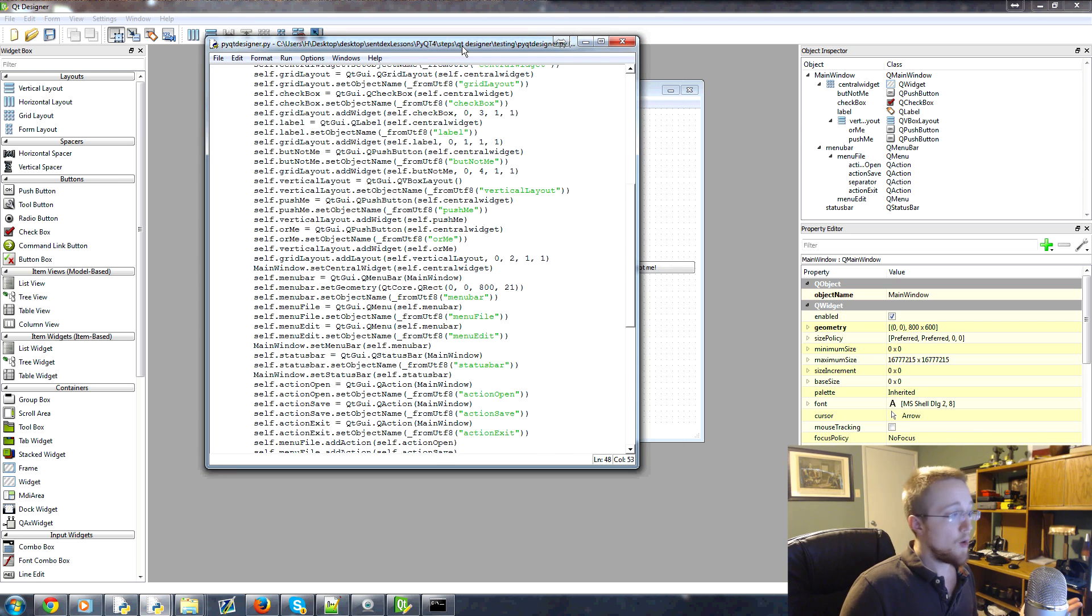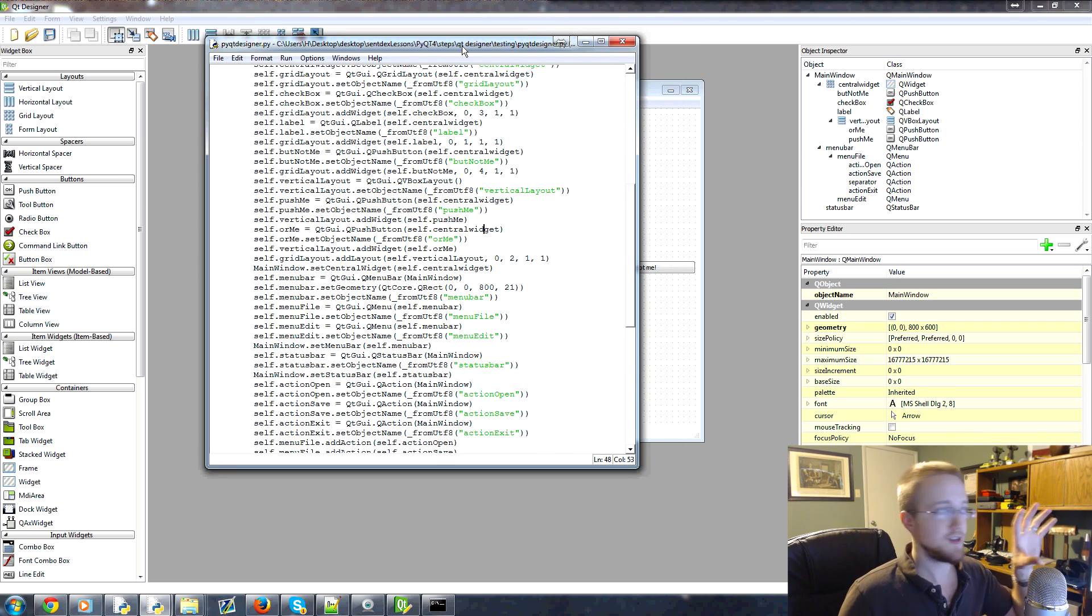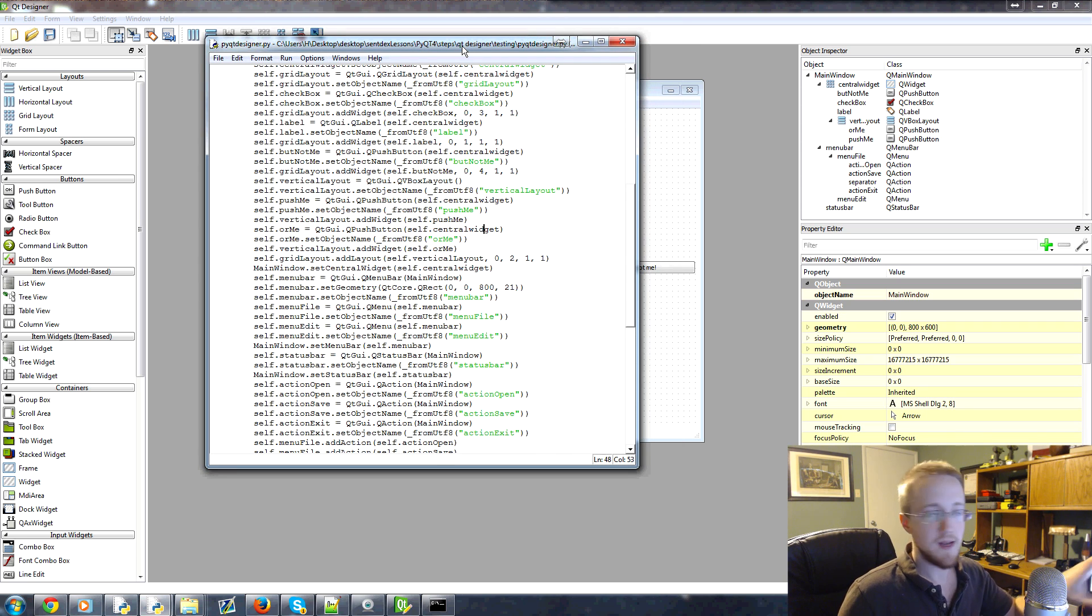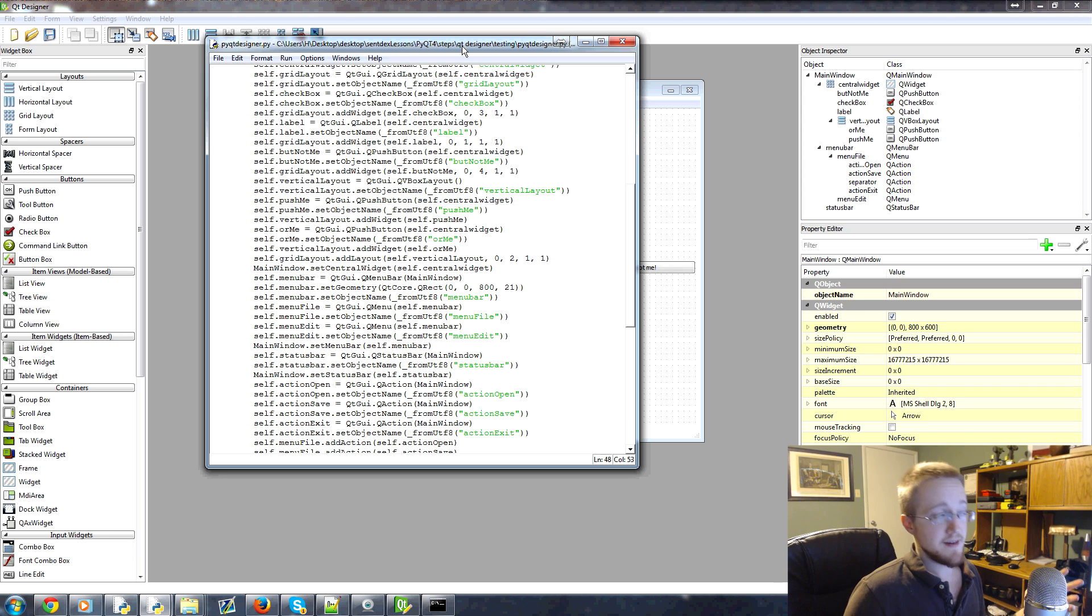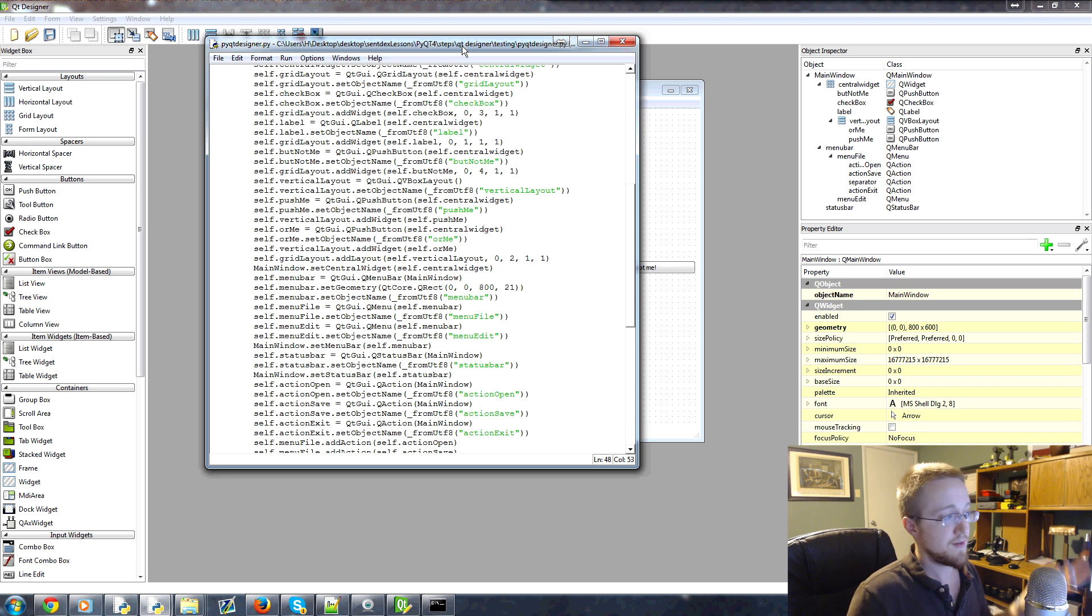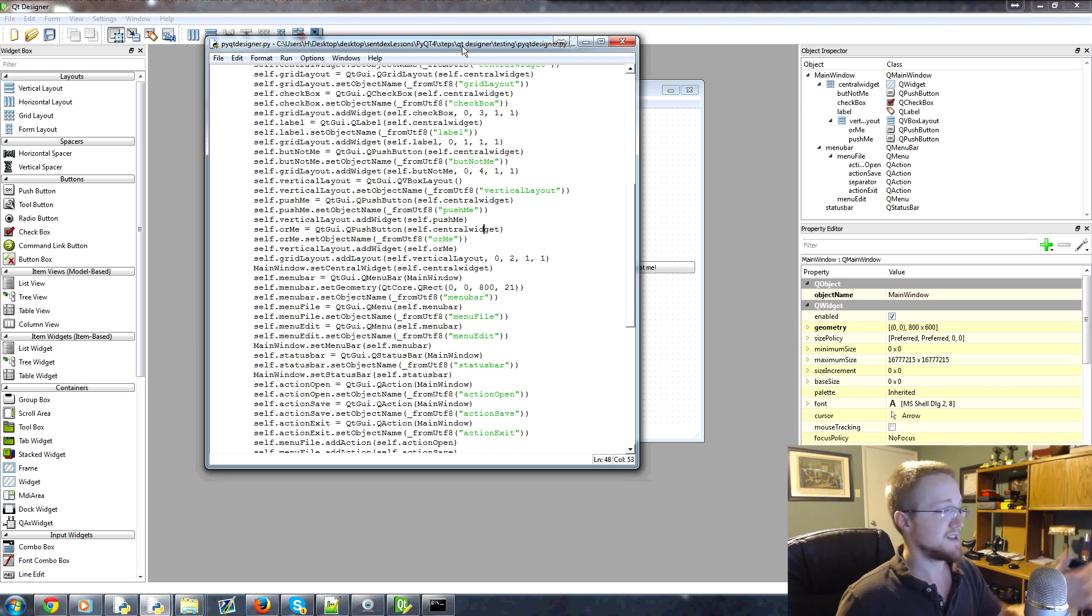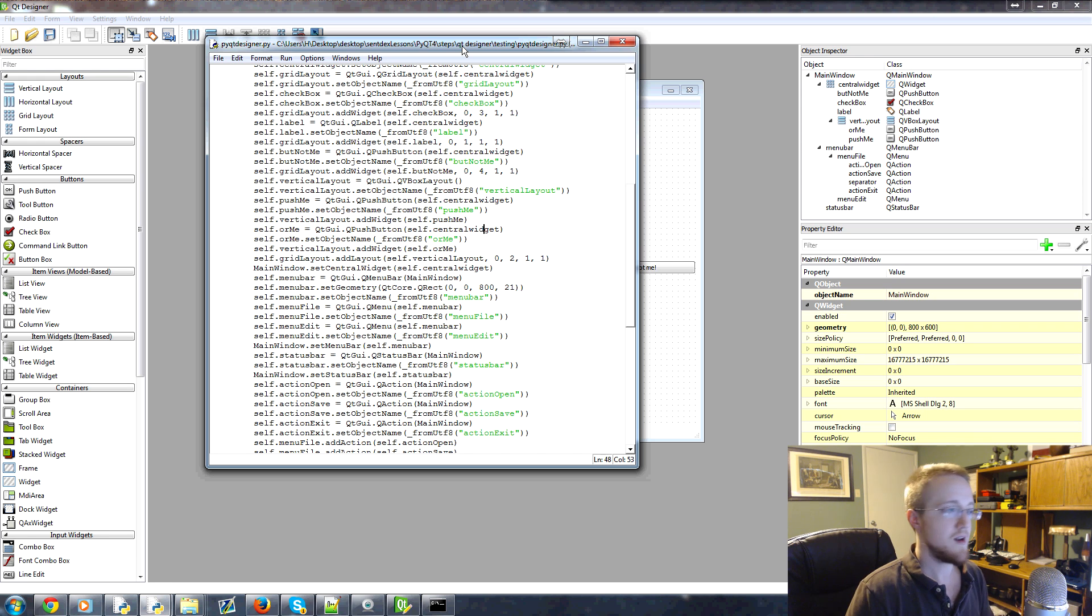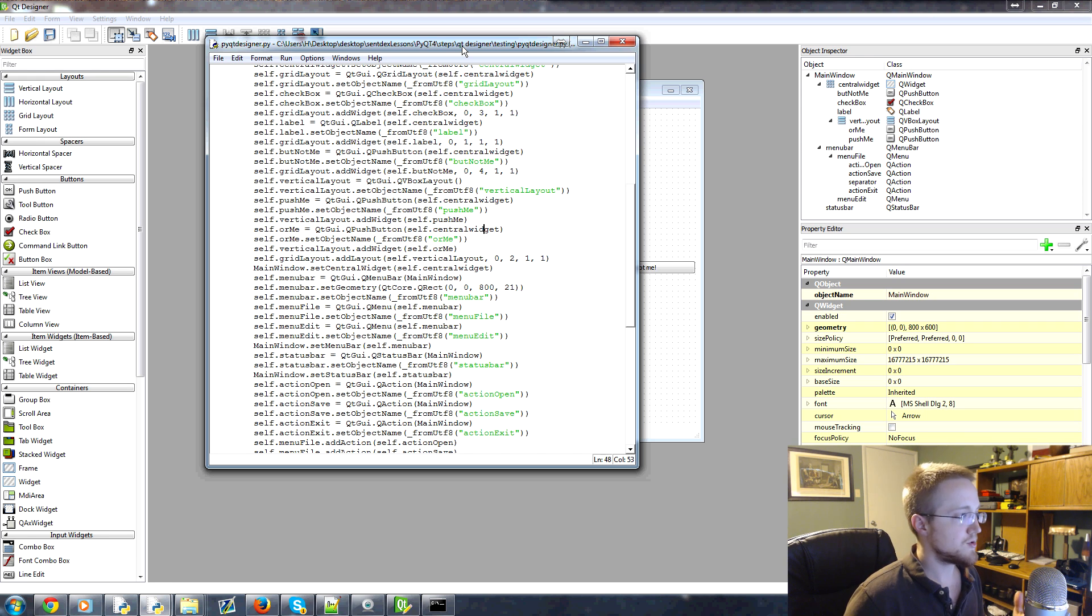But hopefully you can see now how powerful just Qt Designer is, because really, as far as I know, there's no TK designer, but maybe I'm wrong. If I'm wrong, let me know. But Qt Designer just makes things so much easier. So anyways, that's it for this tutorial.